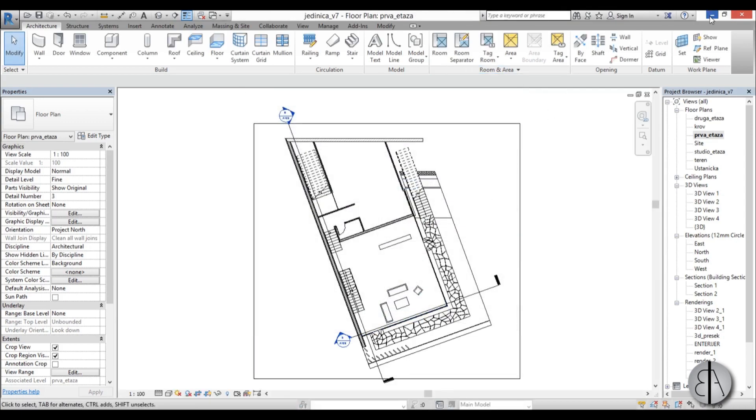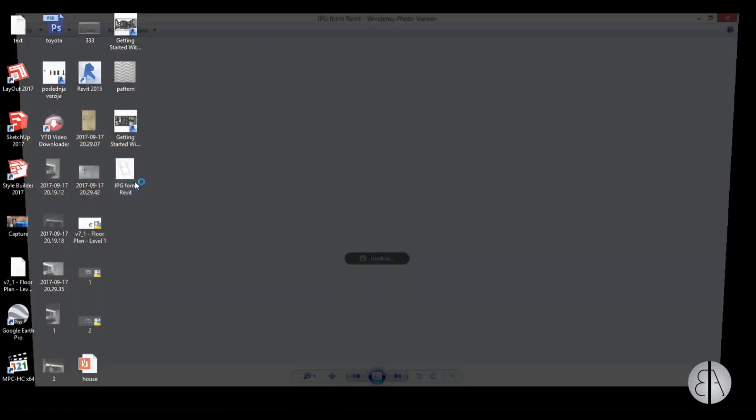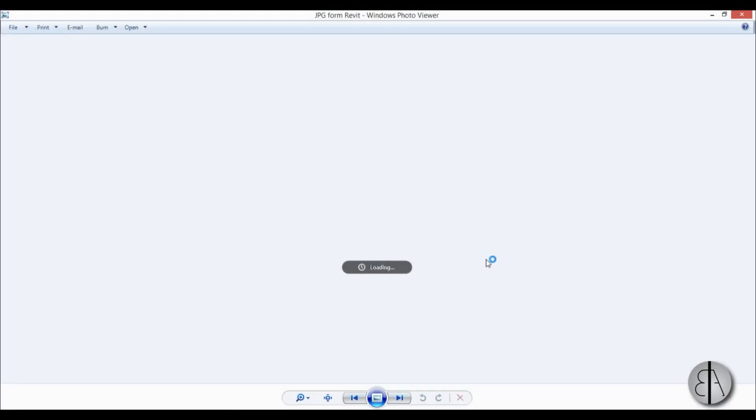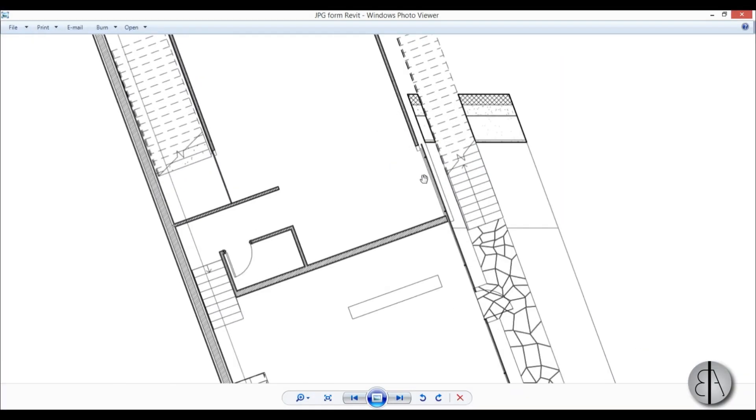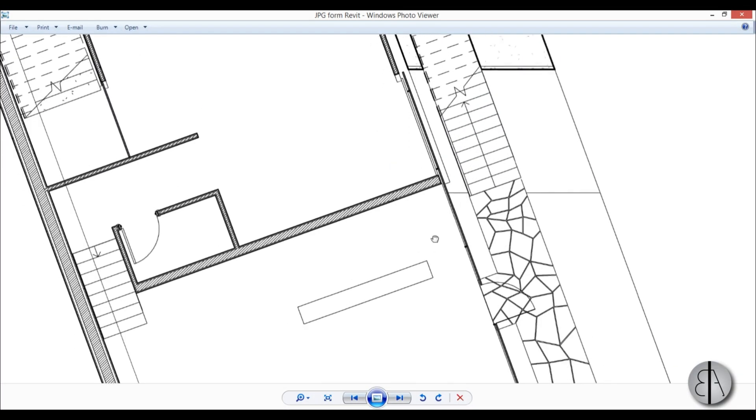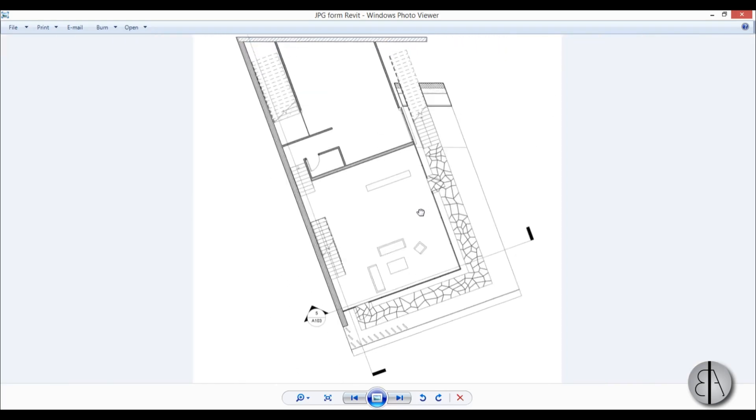And now when we minimize this, we find our photo and here's basically the JPEG of our floor plan.